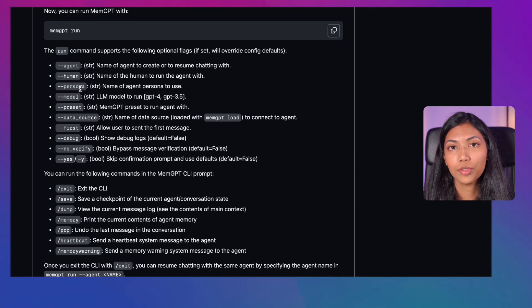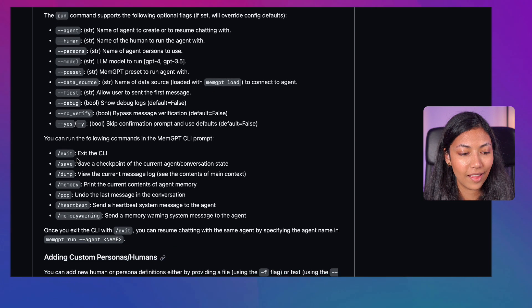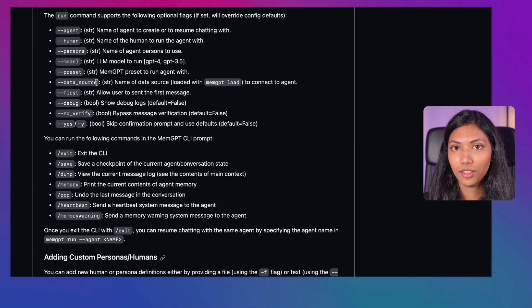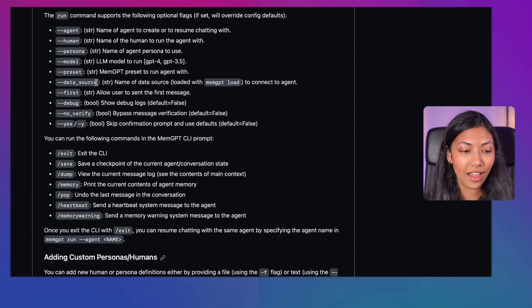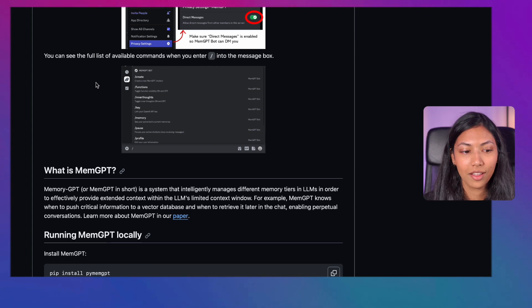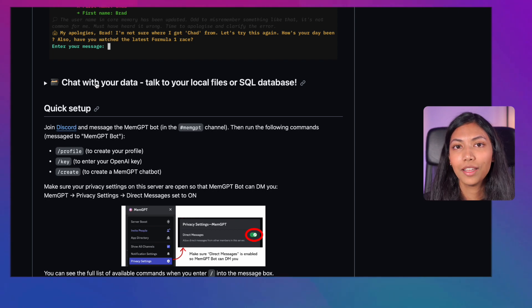There are a ton of different commands to play around with as well — for example, you can save your own personas containing conversation data from your MemGPT sessions, and create presets to run different agents. There are so many things you can do with MemGPT, and this is just growing. As of now, many integrations are being built on top of it — for example, with AutoGen. Check out the GitHub link and the paper link in the description, and check out this video on AutoGen to learn more about building collaborative AI agents.